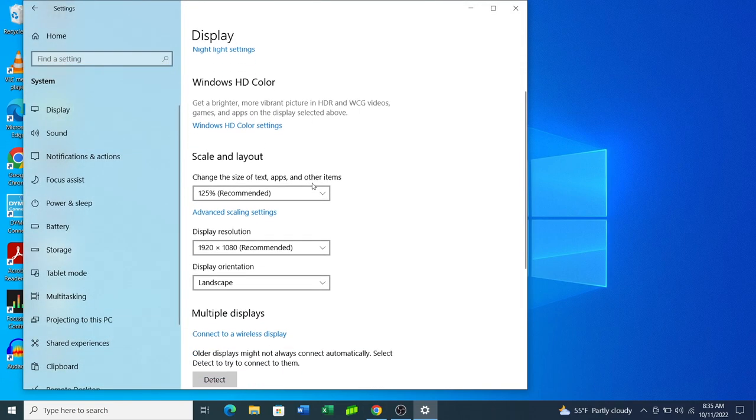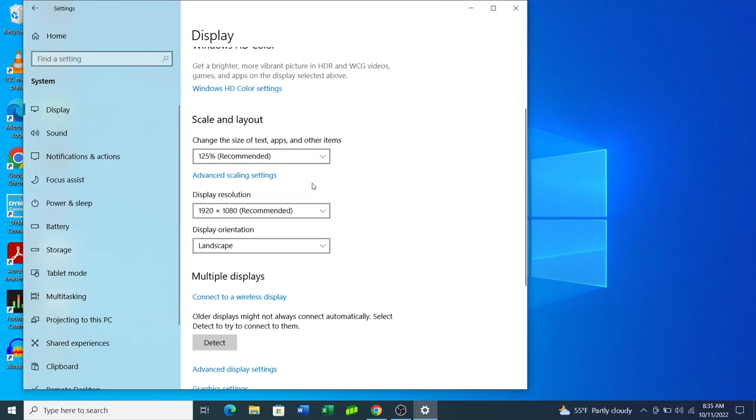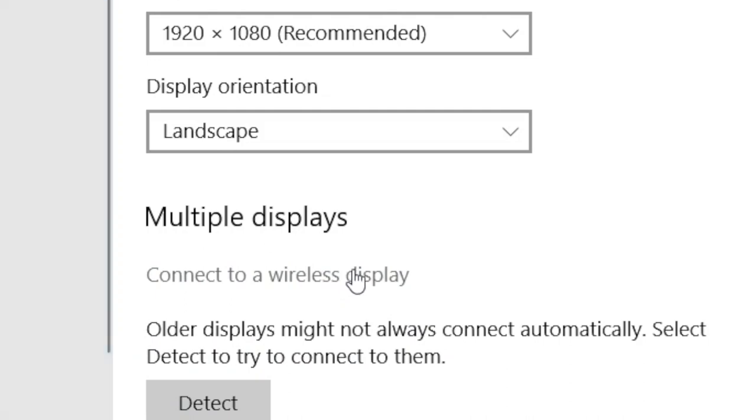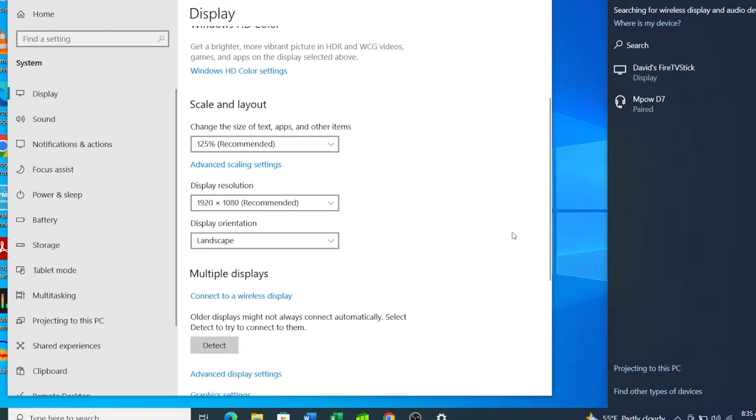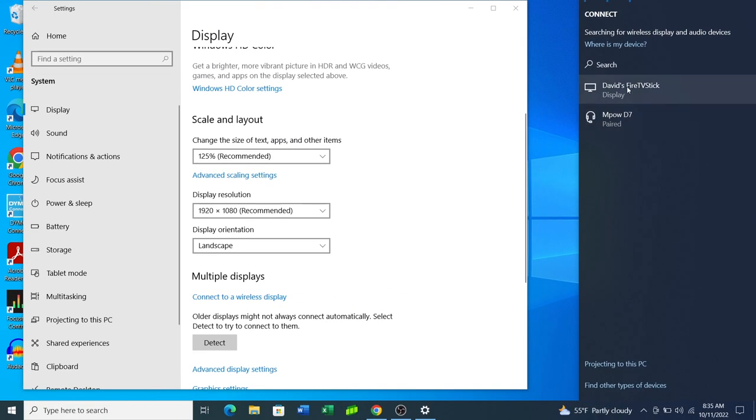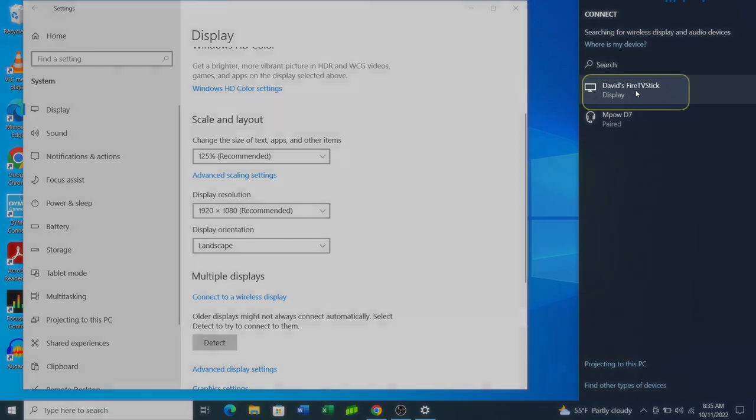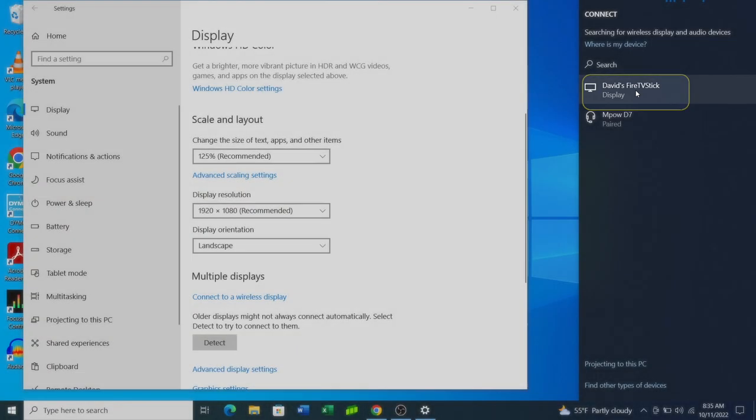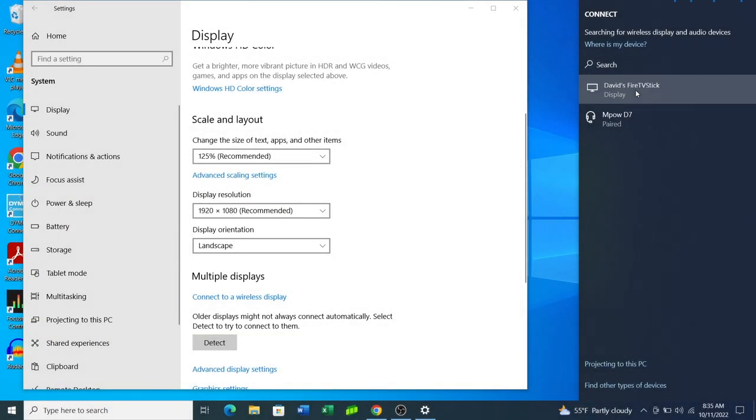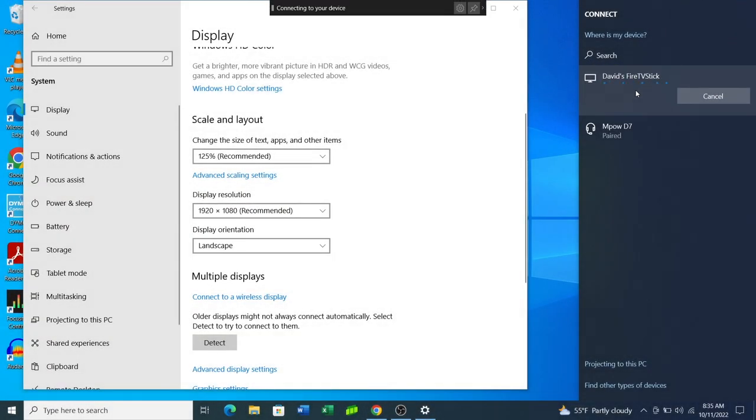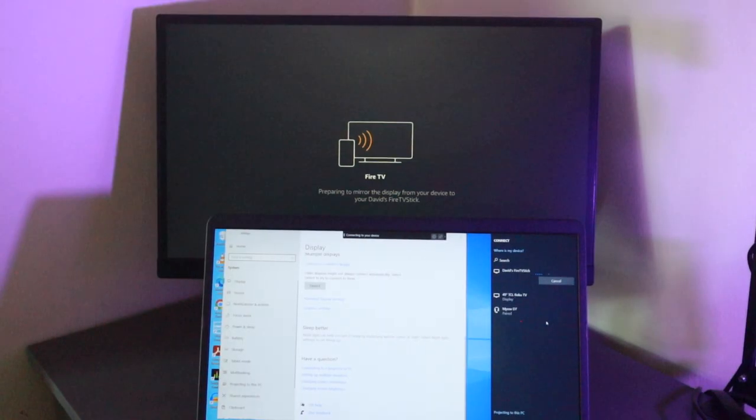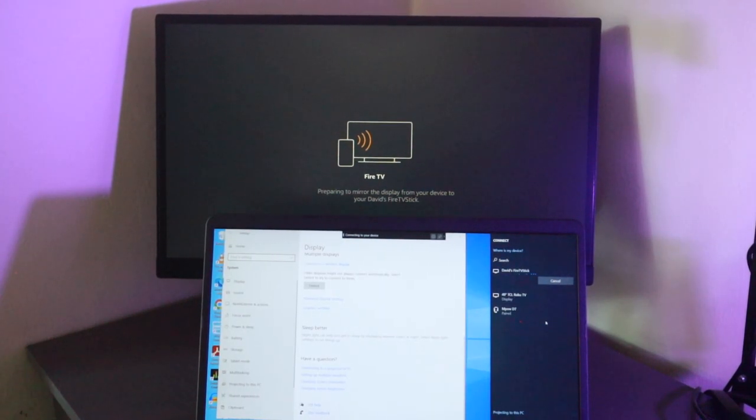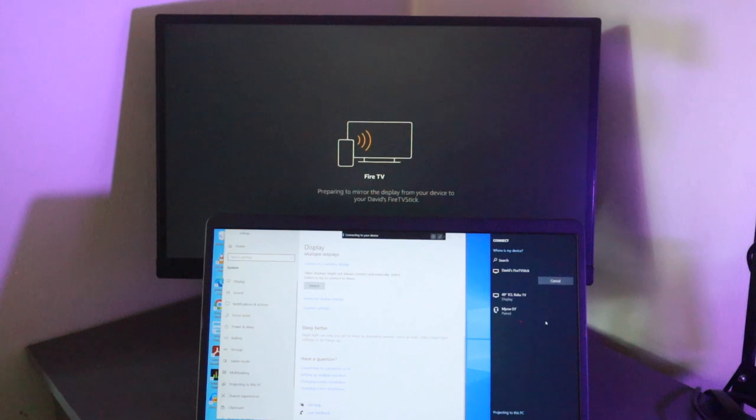Scroll down to where you see connect to a wireless display. On the right panel, you should be able to see your Fire Stick. As you can see for my case, it shows David's Fire Stick here. So tap on your Fire Stick. You should be able to see a notice here that says preparing to mirror the display from your device to your Fire Stick.